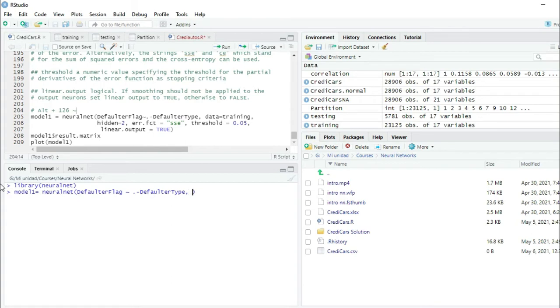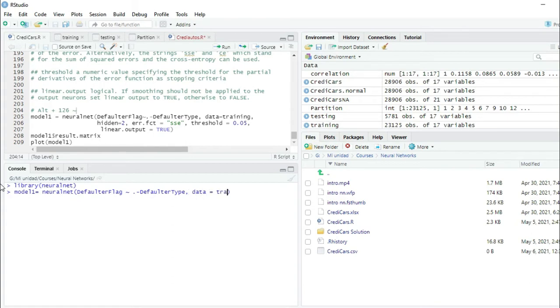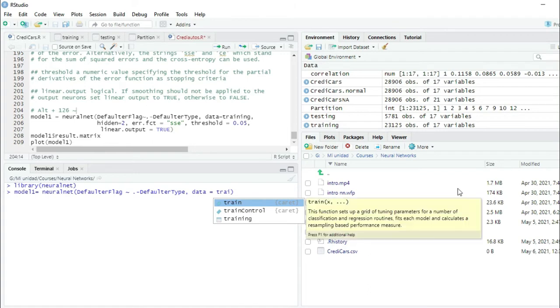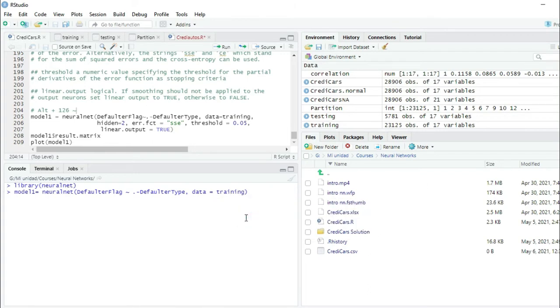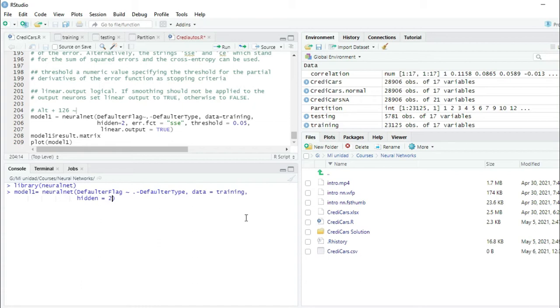Then use the dataset training, comma, shift enter. So I go to the second line. Use two neurons. If I don't specify the number of layers, it will know by default that there is just one layer with two neurons.